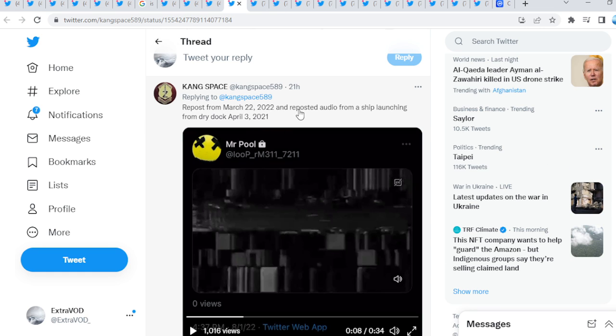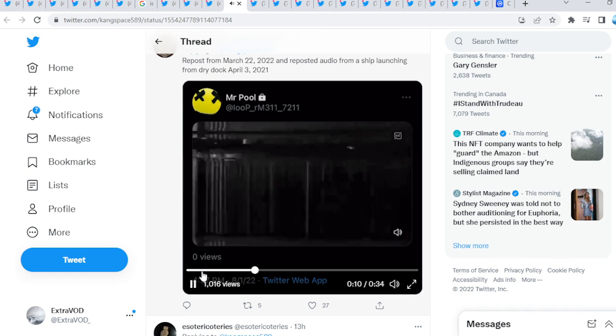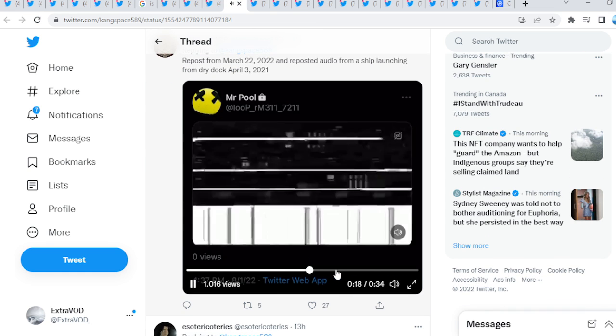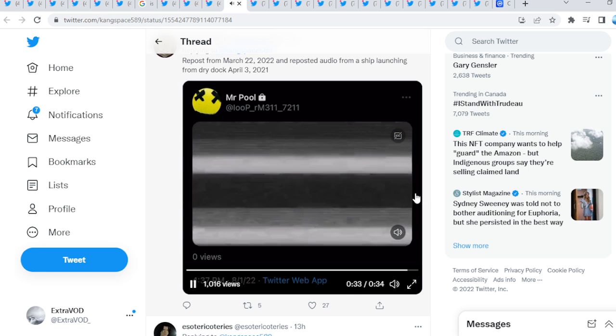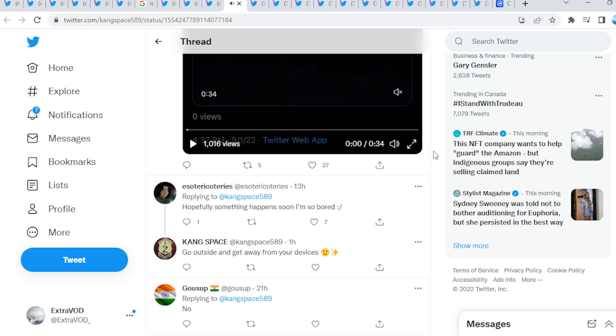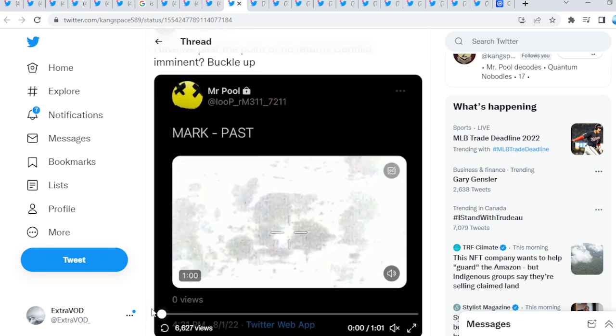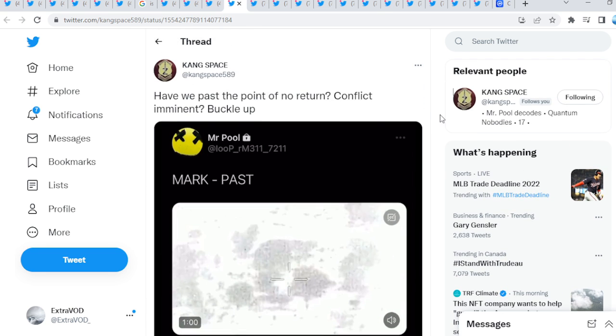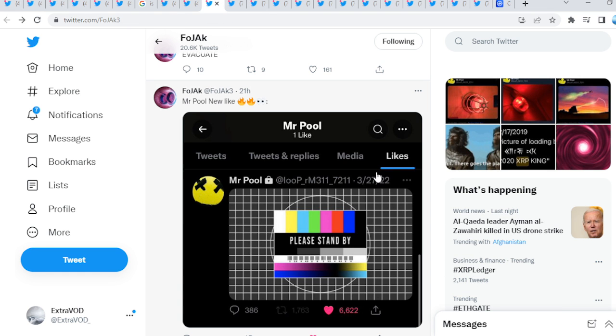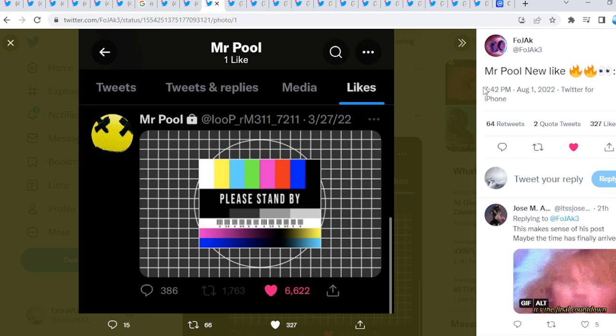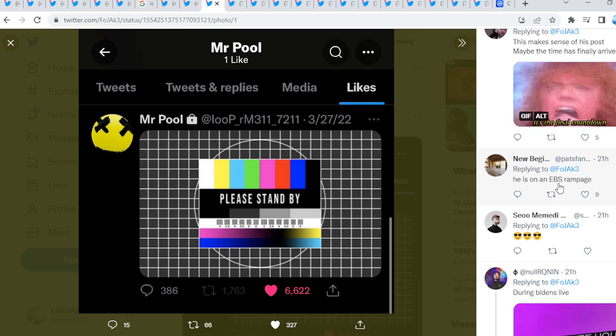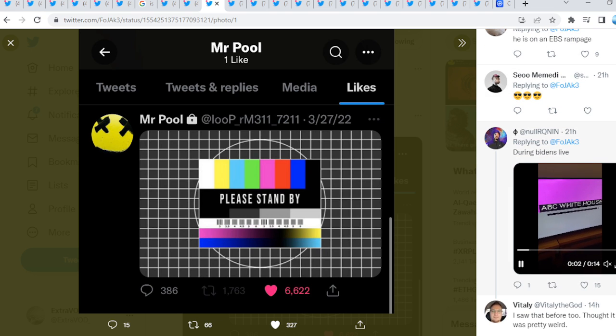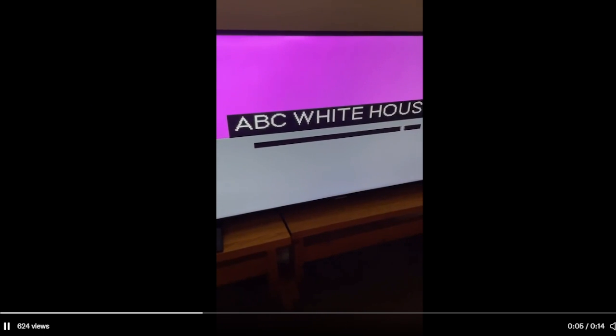And then, repost from March 22, 2022. And repost the audio from a ship launching from Dry Dock April 3, 2021. This is not a test. The emergency alert. Pennsylvania, Seattle, and Washington, D.C. Again, pretty crazy, guys. Do you guys think anything will happen? These external events will take place soon? Comment down below.